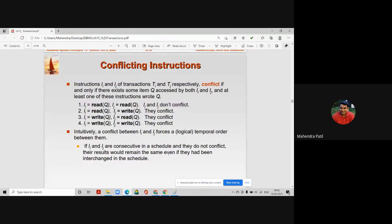The conflict arises when two transactions execute simultaneously and any one instruction performs a write operation. If both perform read operations there is no conflict. For example, if husband and wife perform read operations at different ATM centers simultaneously, they get the same account balance — no conflict. But if the wife performs a write operation before the husband writes, there is a conflict.